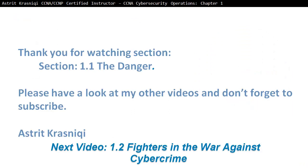Thank you very much for watching Section 1.1: The Danger. Please have a look at my other videos and don't forget to subscribe. This has been Astrid Krasnici — next video is 1.2: Fighters in the War Against Cybercrime. Bye bye!